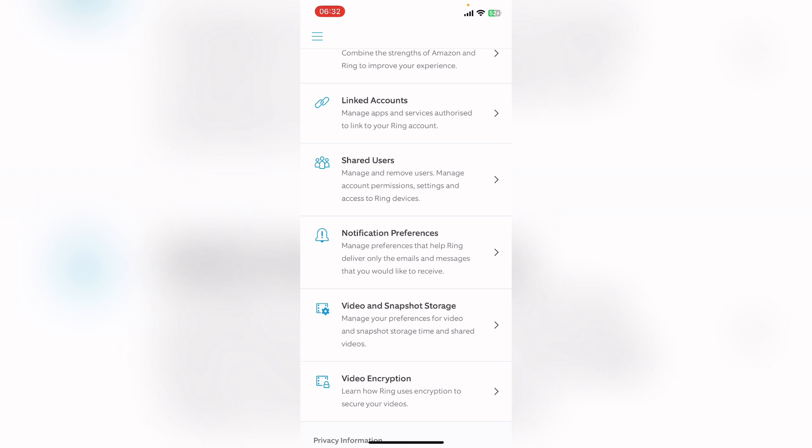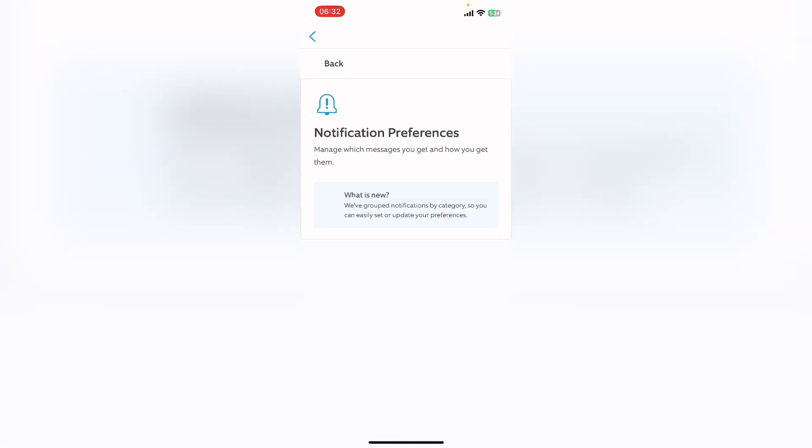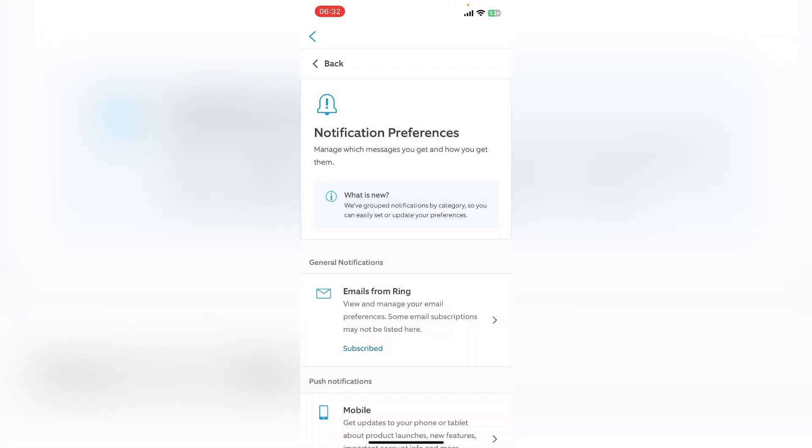Here you can manage preferences that help Ring deliver only the emails and messages that you would like to receive. Tap on the arrow button. Here click on Emails from Ring.